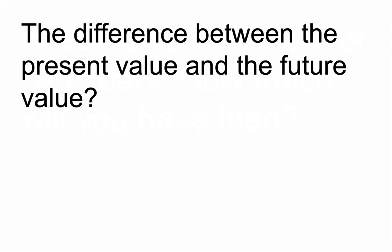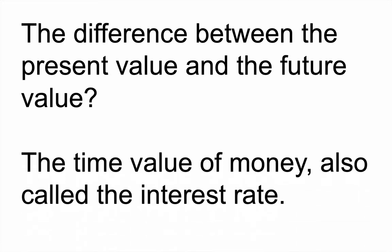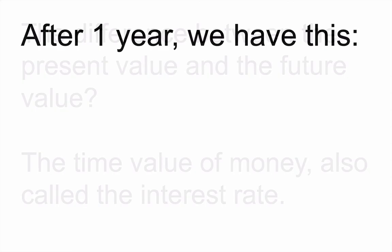So that difference is essentially the opportunity cost of taking the money later. In other words, it's the amount, the difference between the money value now and later from the perspective of how much you can make from interest, is called the opportunity cost. And the way we measure that difference is in the interest. It's the time value of money. It's all about the interest. That's the difference between how much you can make by having money now and getting it later.